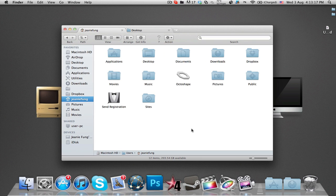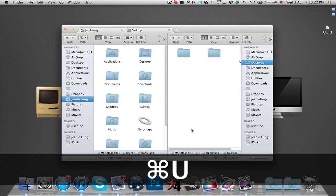Dual mode allows two Finder windows to display side by side. To activate this, press Command U on the keyboard.